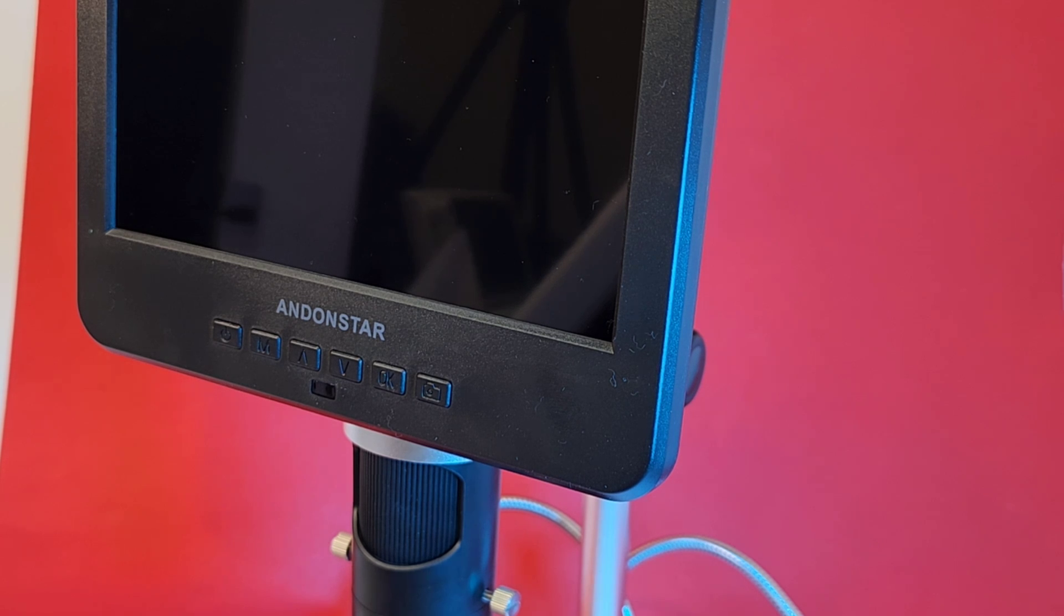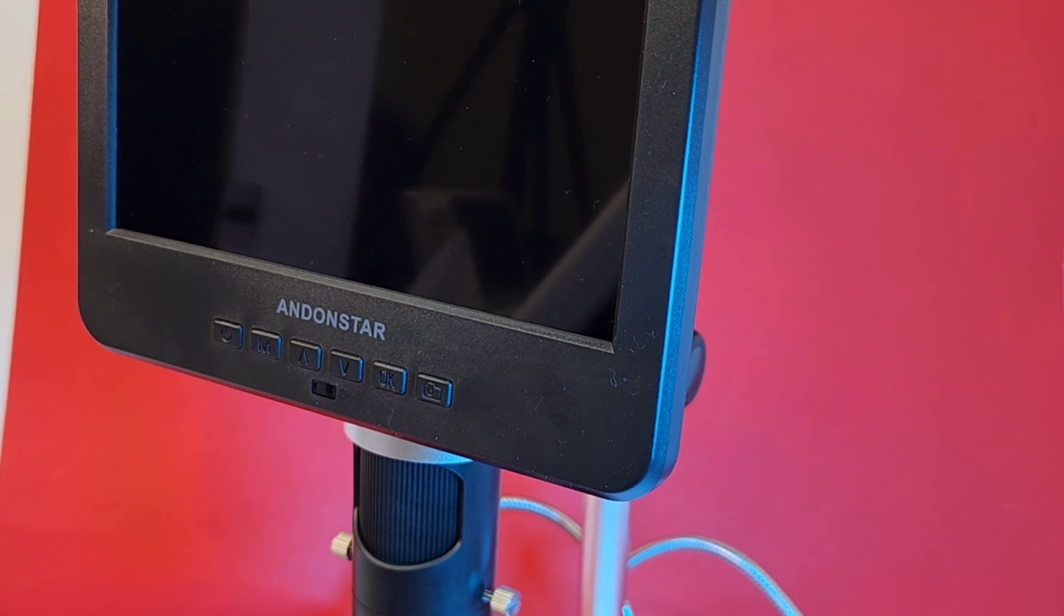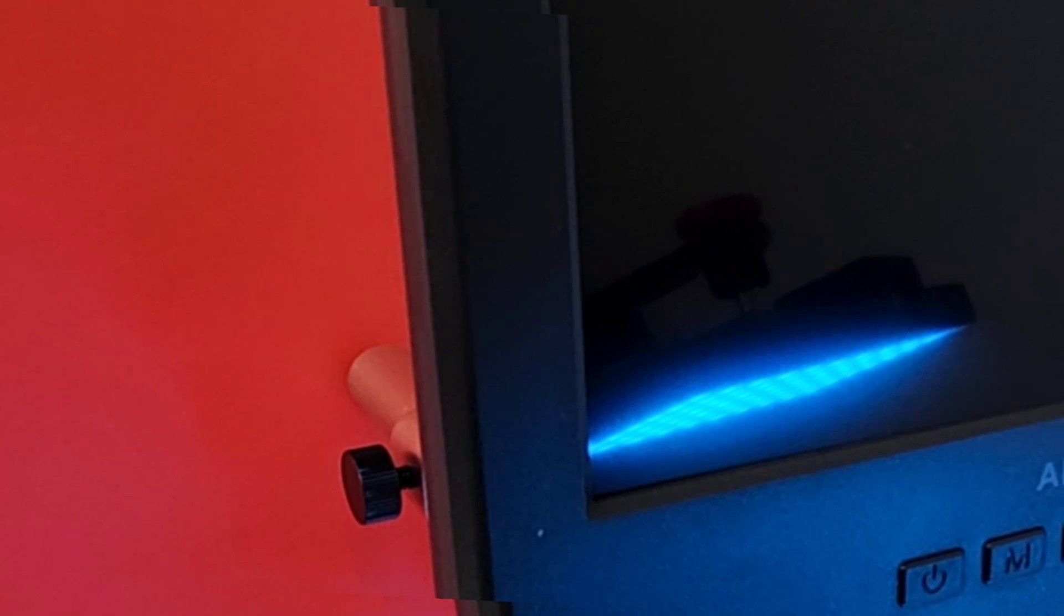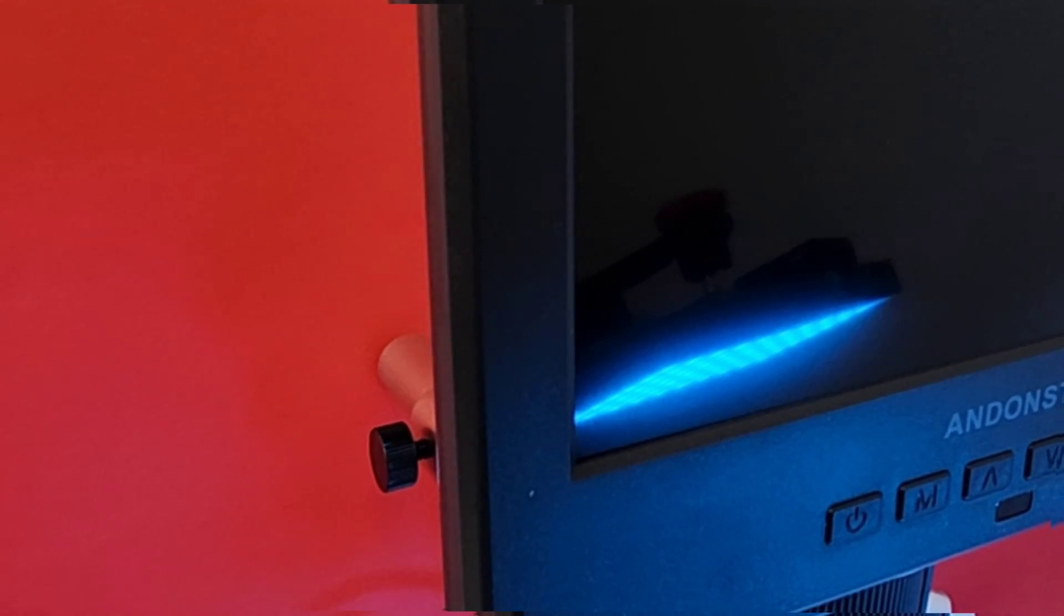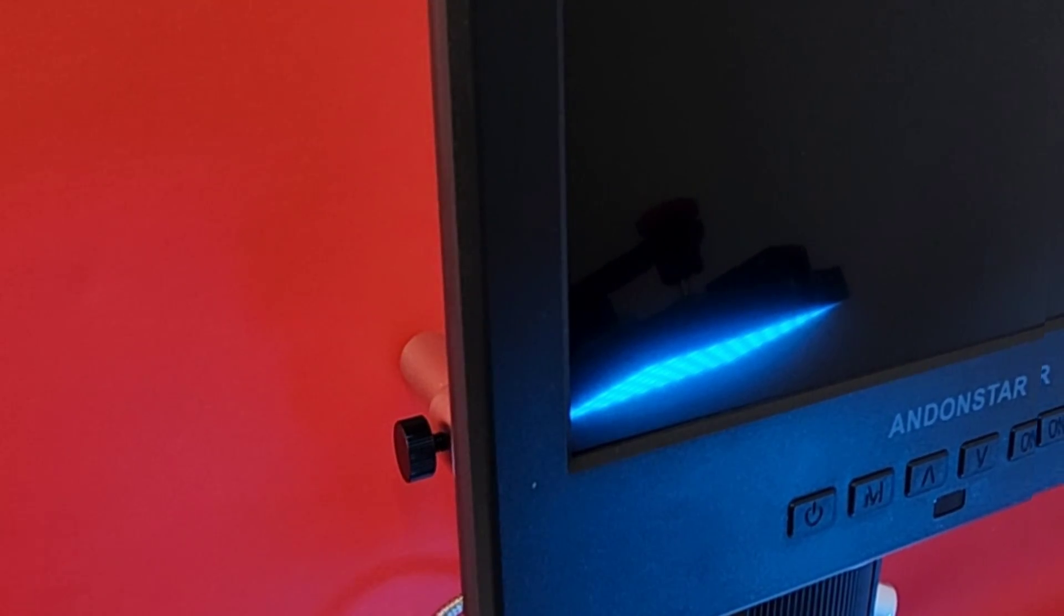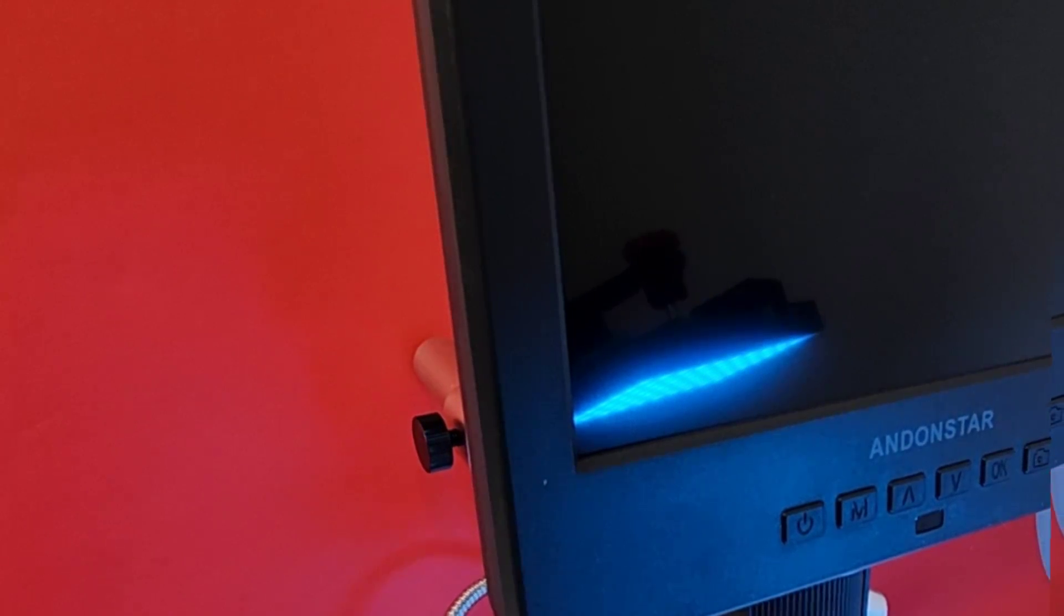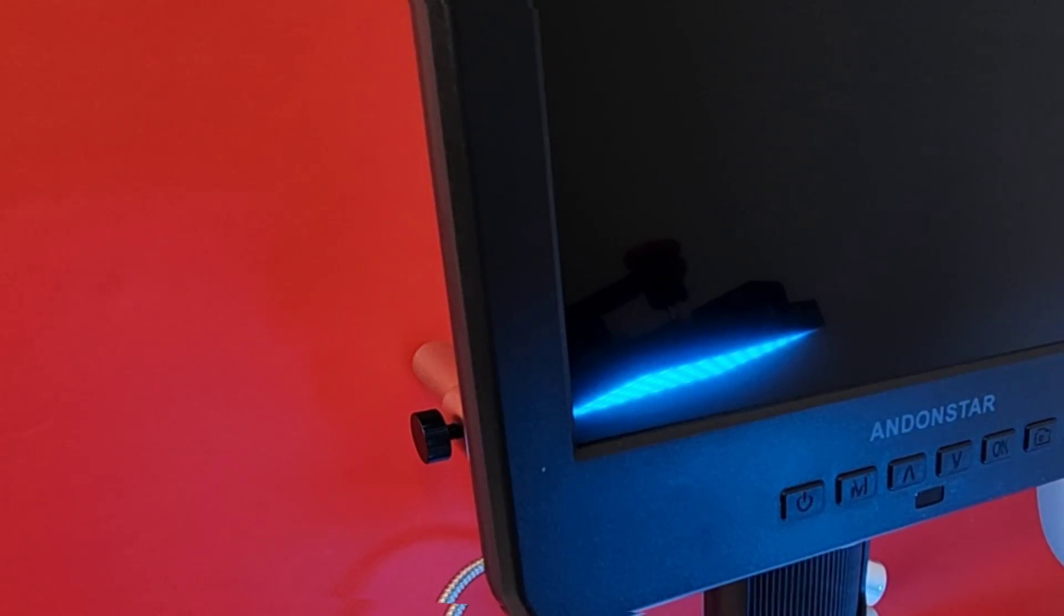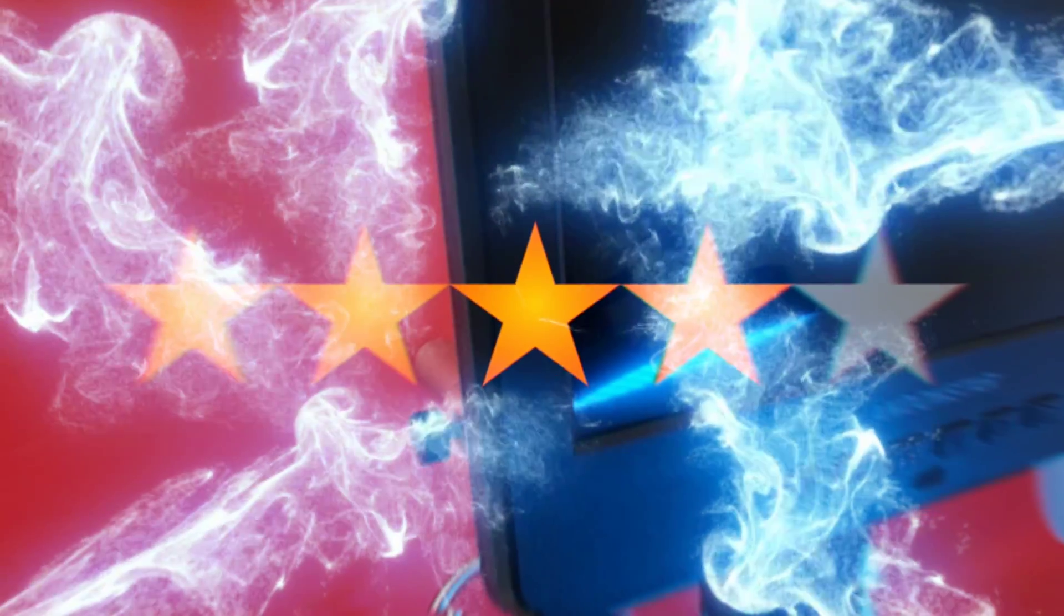But that being said, the display quality was utterly speechless. I mean, this is one of the crispest microscope displays I've ever seen. Any way you look at it, Andonstar did a bang-up job on this scope. The Andonstar AD246S digital microscope extraordinaire gets a solid 4 out of 5 stars.